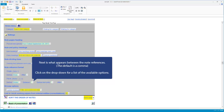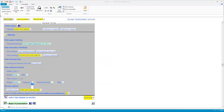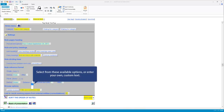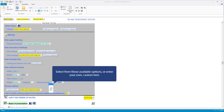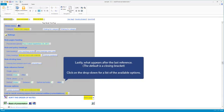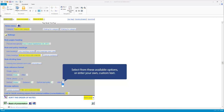Next is what appears between the note references — the default is a comma. Click on the drop-down for a list of available options and make your selection. What appears before the last reference — the default is a comma. Click for the list and choose one or enter your own. Lastly, what appears after the last reference — the default is a closing bracket. Click to view the list and choose from it, or make your own.